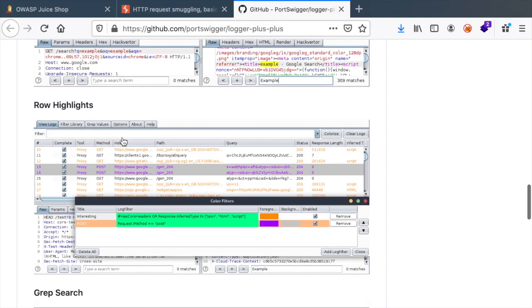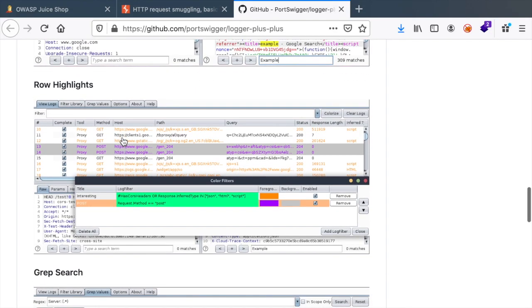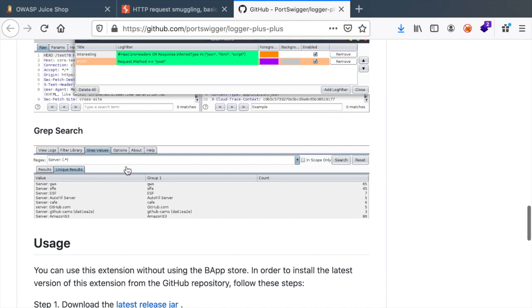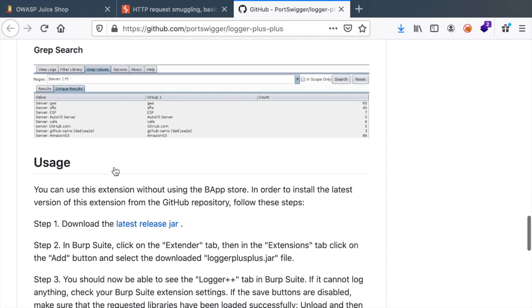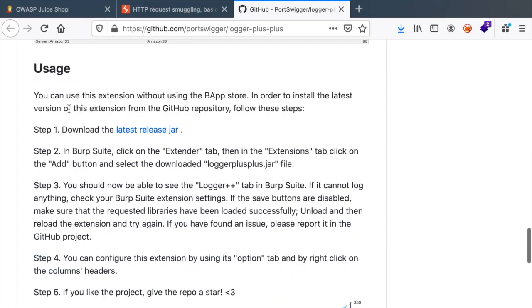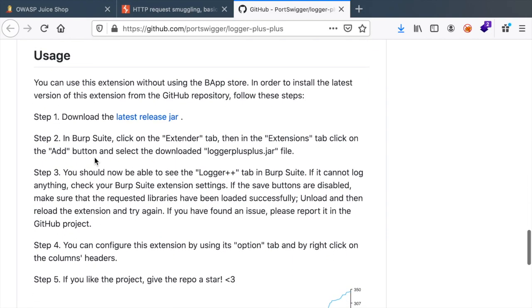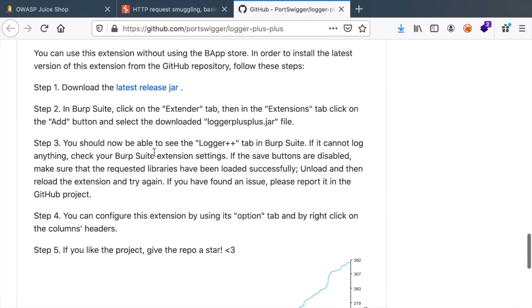You can see that we are using the extension to filter logs based on a criteria. We can highlight certain requests. We can grep through the logs. You also have how to use it.